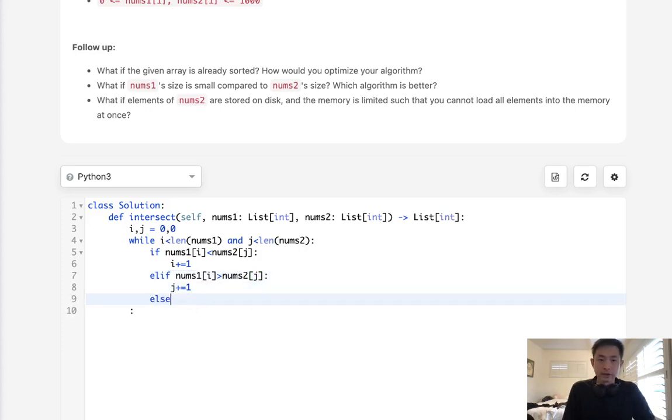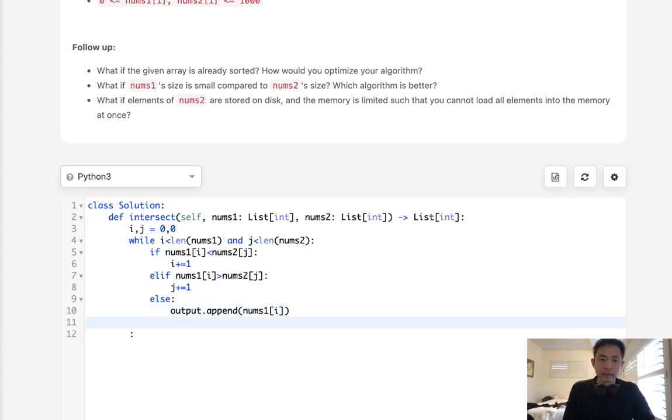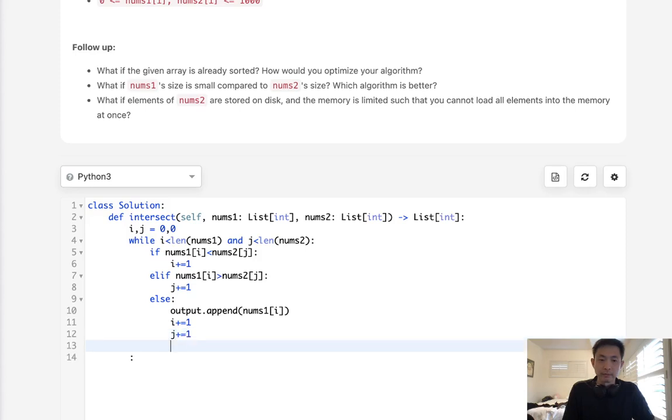Else if nums one of I is greater than nums two of J, let's increase the J pointer. Else, that means these numbers are equal, so that means let's add it to our output. Either one, nums one or nums two of I, and we'll increase both pointers because we've counted them now.